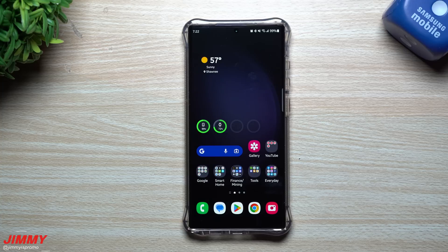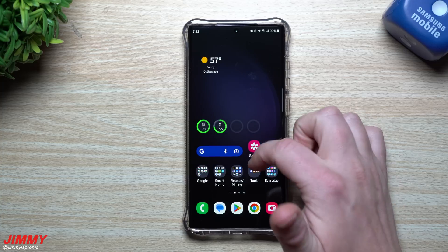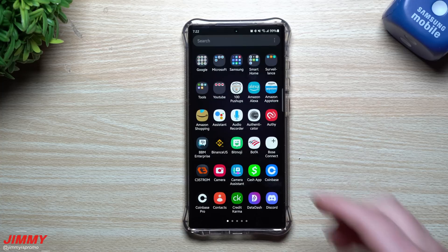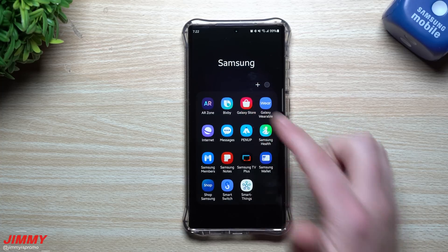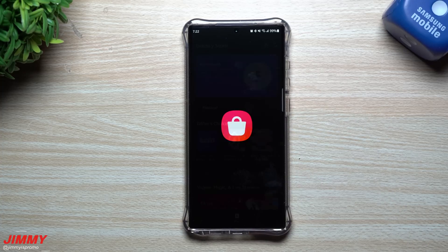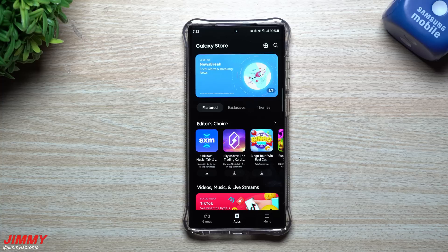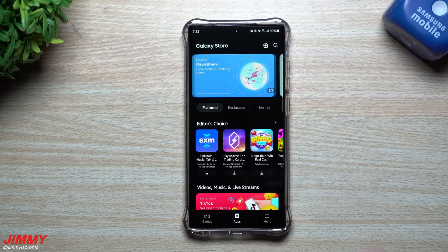Hey everybody, welcome back to Jimmy's Promo. Today we're going to talk about the Samsung Galaxy Store, and you might want to take a look at this because there's been a few updates in the last few days.